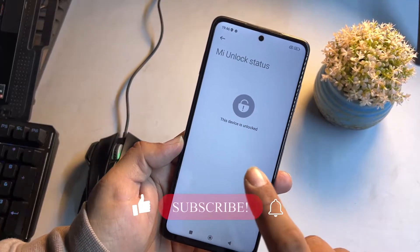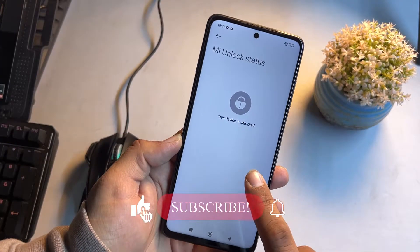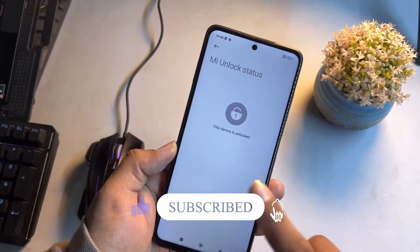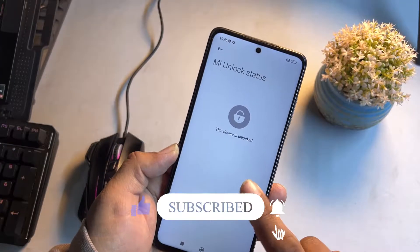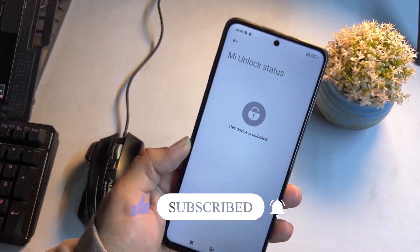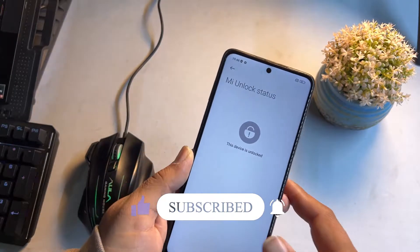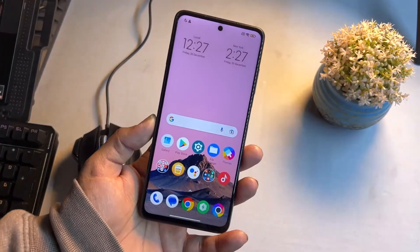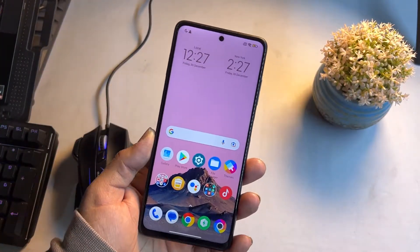By following these steps, all your user data will be erased, so make sure to take a backup of your device before starting. Without any further ado, let's get started.